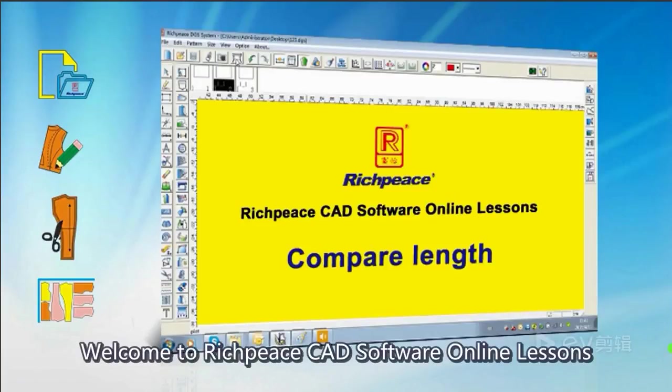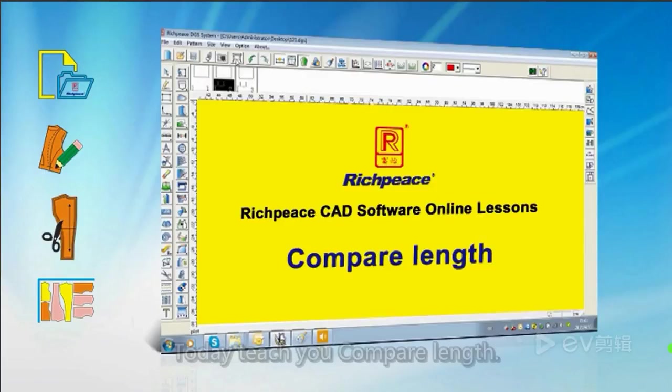Welcome to RichPi's CAD software online lessons. Today, teach you compare lengths.